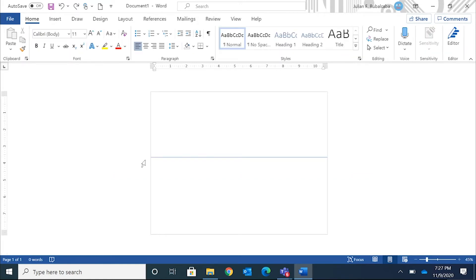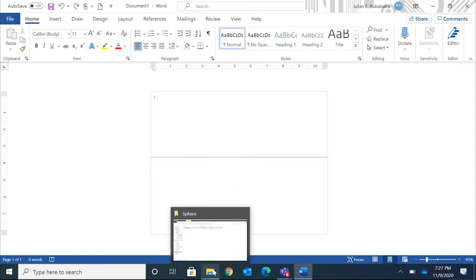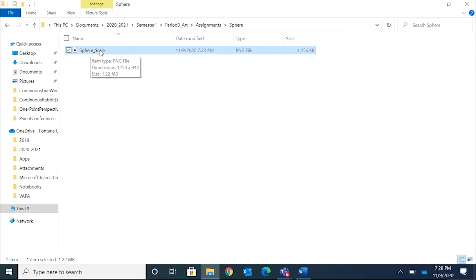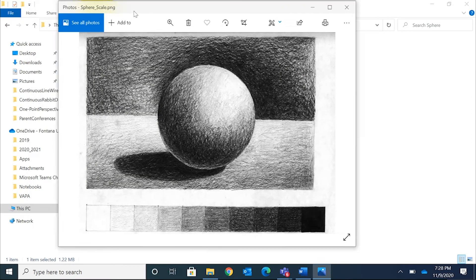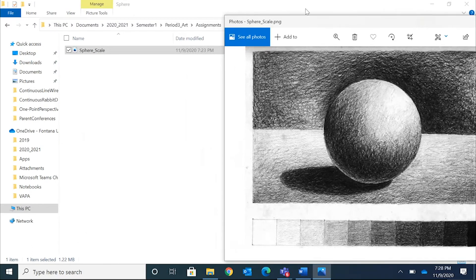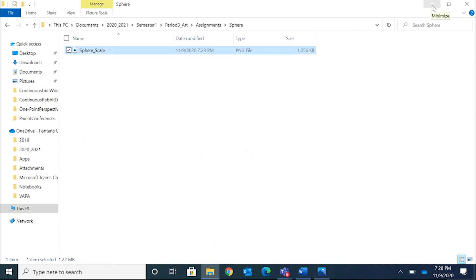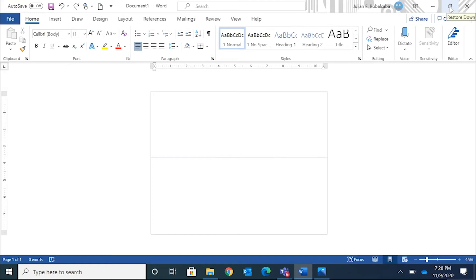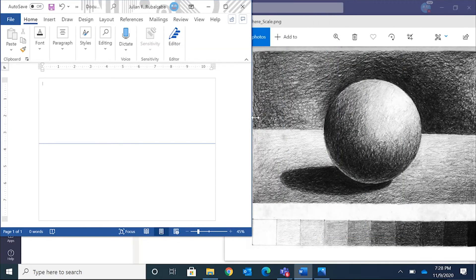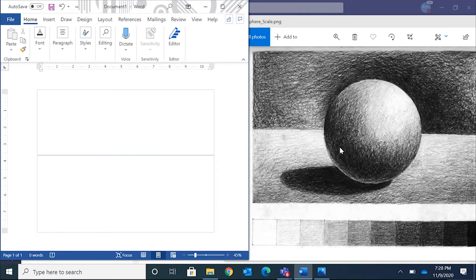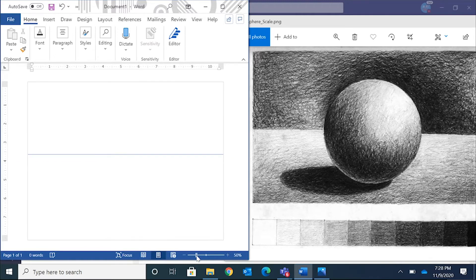You can view the reference image side by side. Go down to File Explorer — it still has that folder we created. Double-click on the image and it'll open in the Photos app. Put it to the side, minimize File Explorer, go back to Word, and minimize that window too. Grab the edge and drag to resize. That's the back table — you don't have to draw the value scale at the bottom, just the sphere.